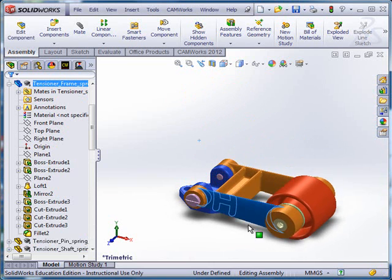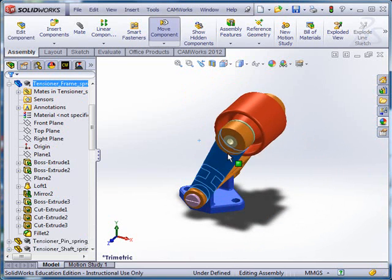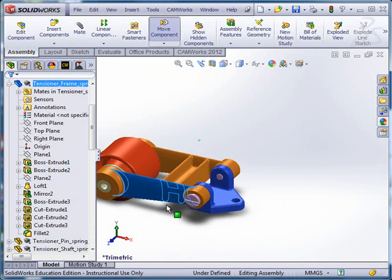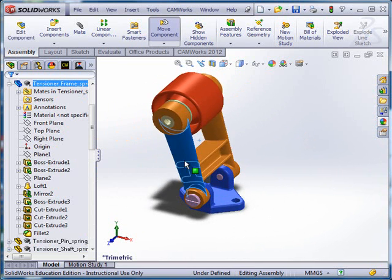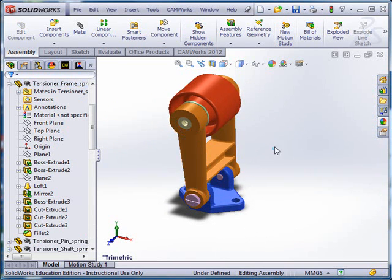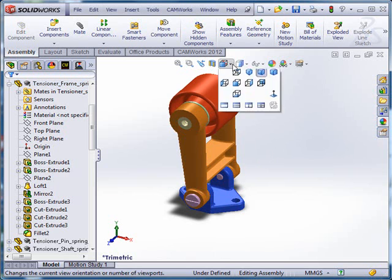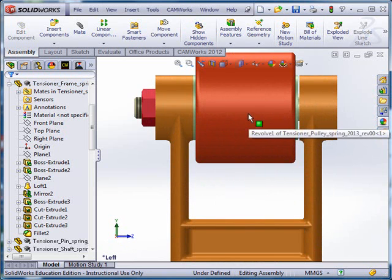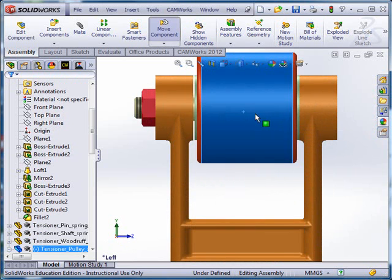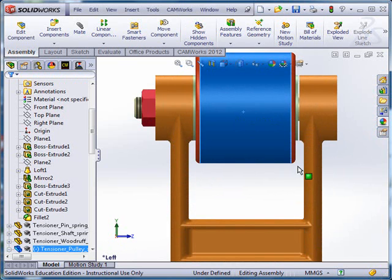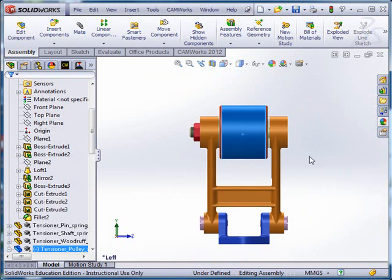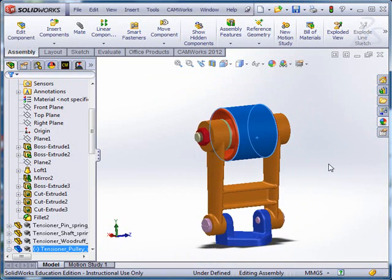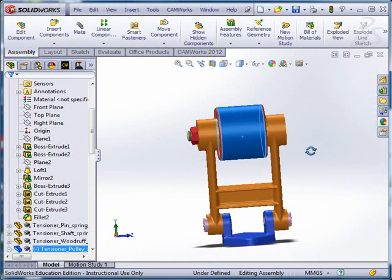What I've done right now is I have a limit mate set, an angular limit mate, for how far it can go back and forth like that. I've also got a limit set as far as the travel goes on the wheel back and forth. Those are both limit mates.